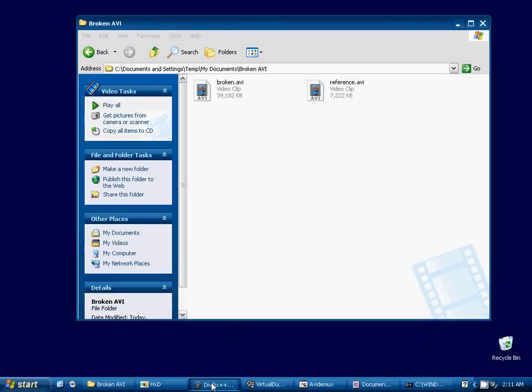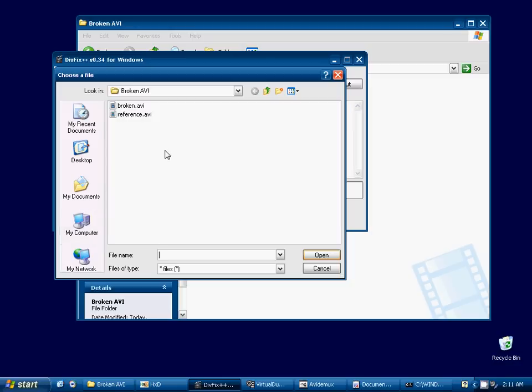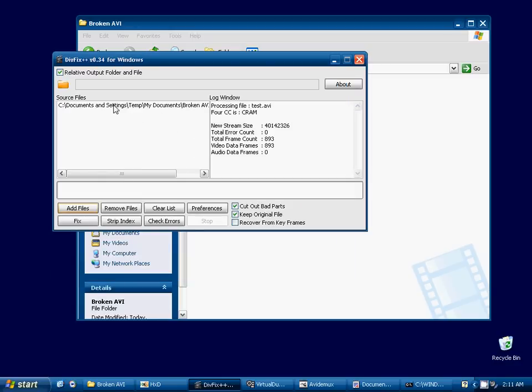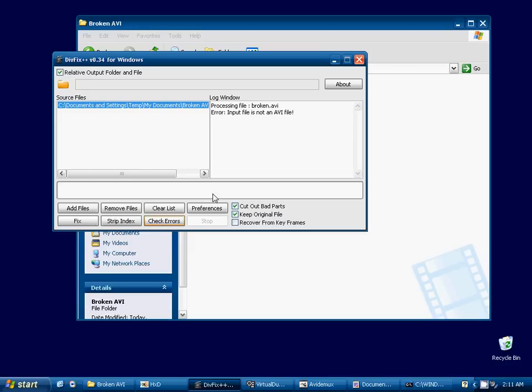Another cross-platform piece of software that I keep hearing about is DivFix++. It seems to be a pretty good piece of software. I've seen quite a few videos on YouTube demonstrating this program for fixing AVI files. In this case, we're going to see that it's not going to be able to fix this video on its own. So if we go ahead and open the video, check it for errors, we'll see input file is not an AVI file.